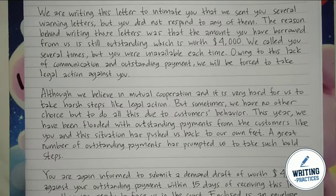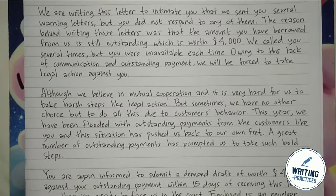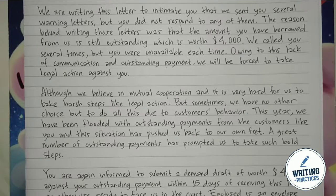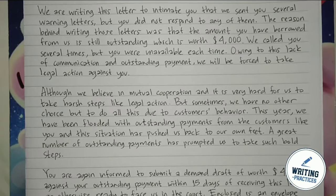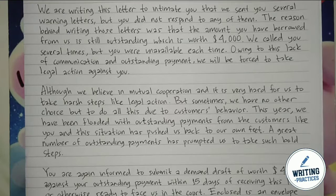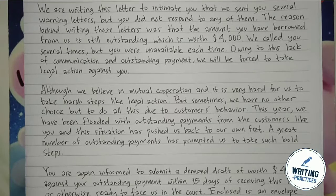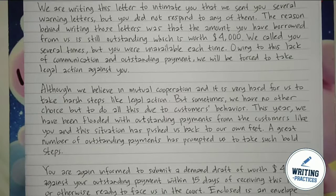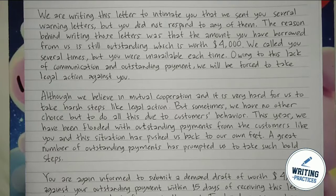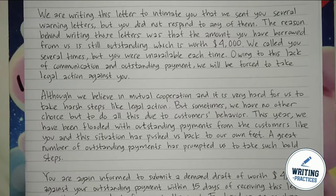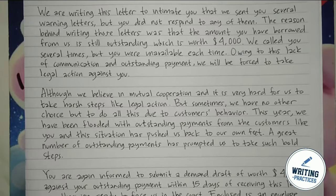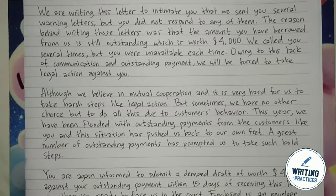You can then express how you have tried your best to contact the recipient but there was no answer. After that, state very clearly that you will take legal actions because of the recipient's behavior. State that you will bring this to the court, so it will be the last warning from you to the recipient.